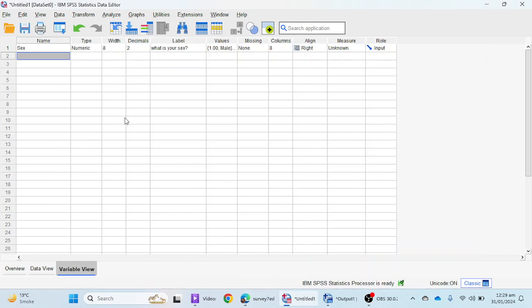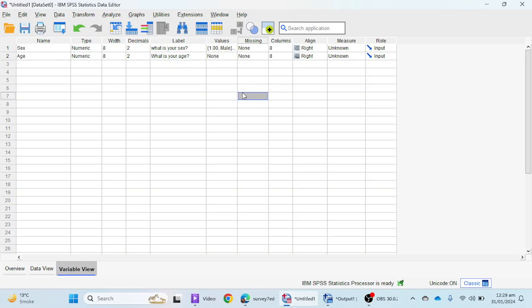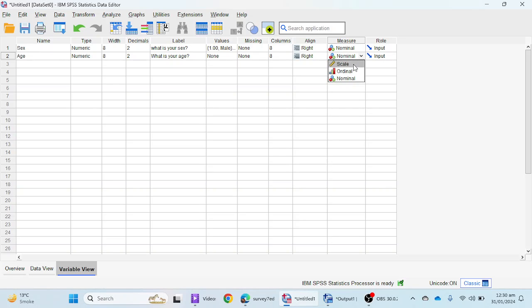Now I'm adding another variable: age. If your variable is not categorical and is measured on a ratio scale, there is no need to mention anything in the Values portion. Simply mention the question 'What is your age?' in the Label field. There is no need to give values since we do not know respondents' ages in advance. For the Measure column, sex is a nominal variable and age is a scale variable. SPSS gives a scale option for interval or ratio levels.